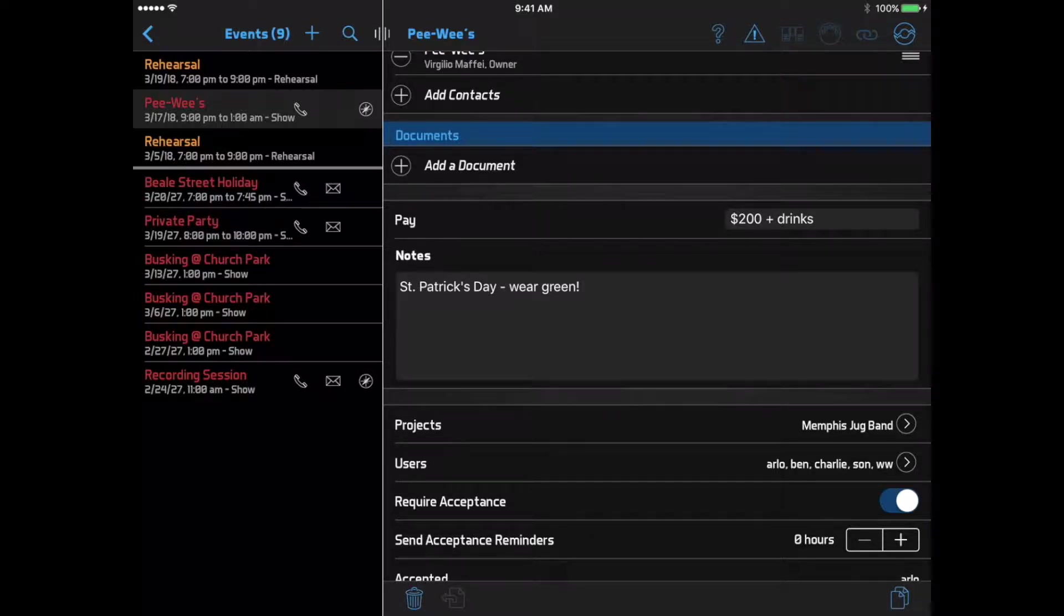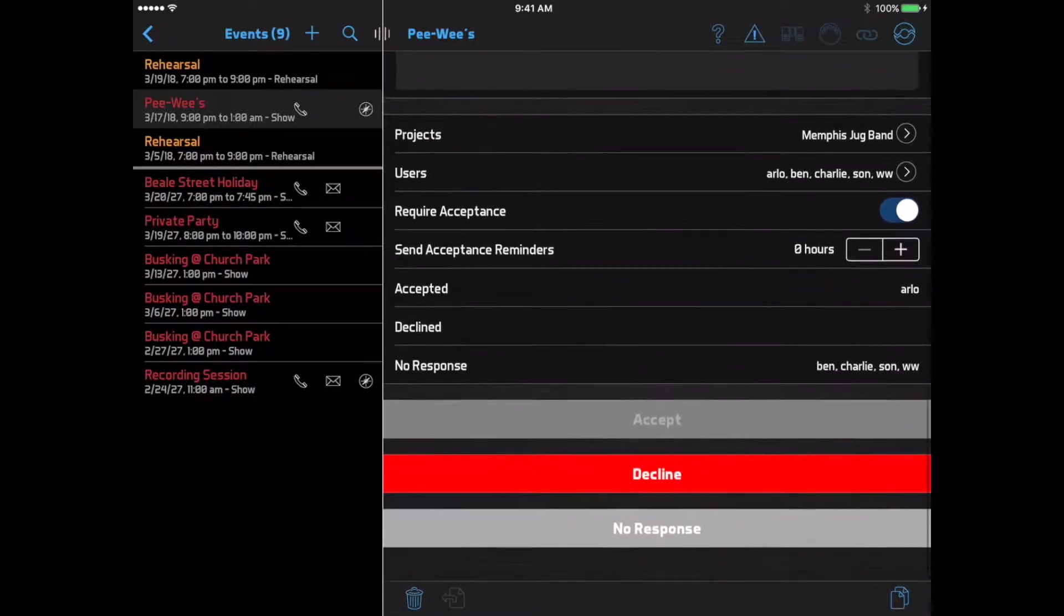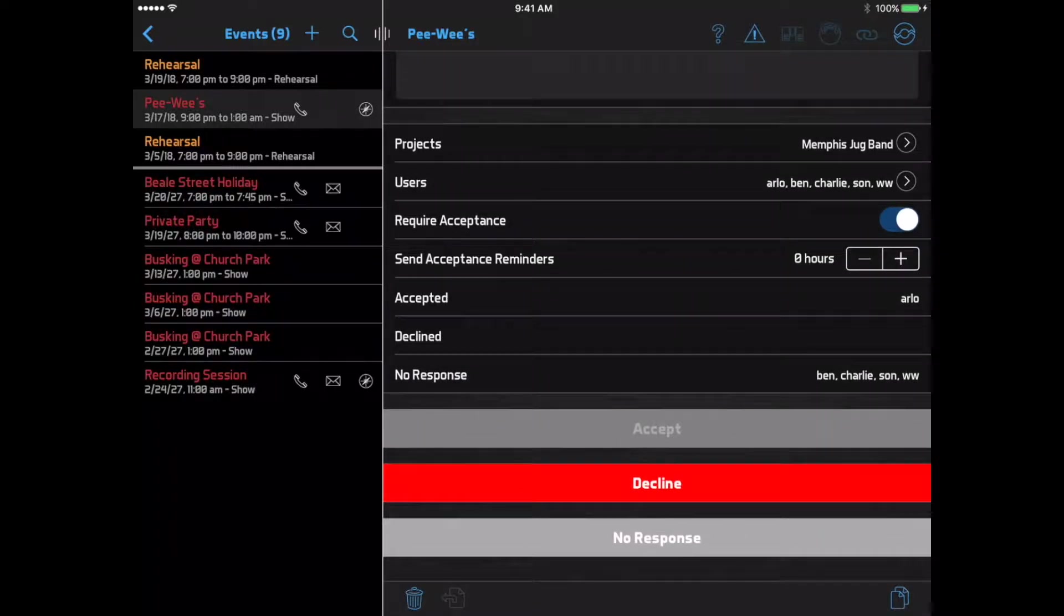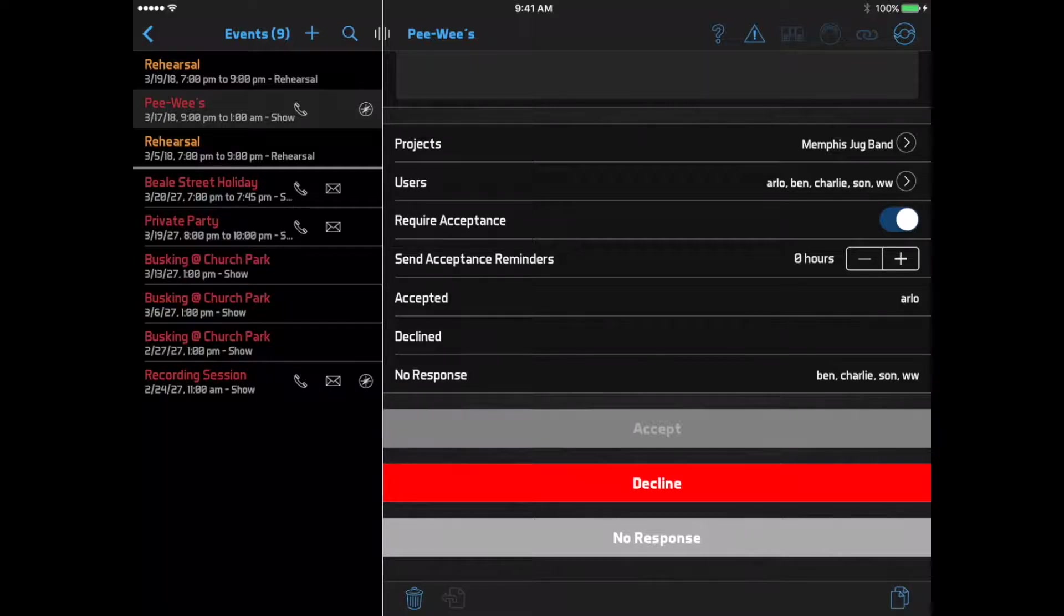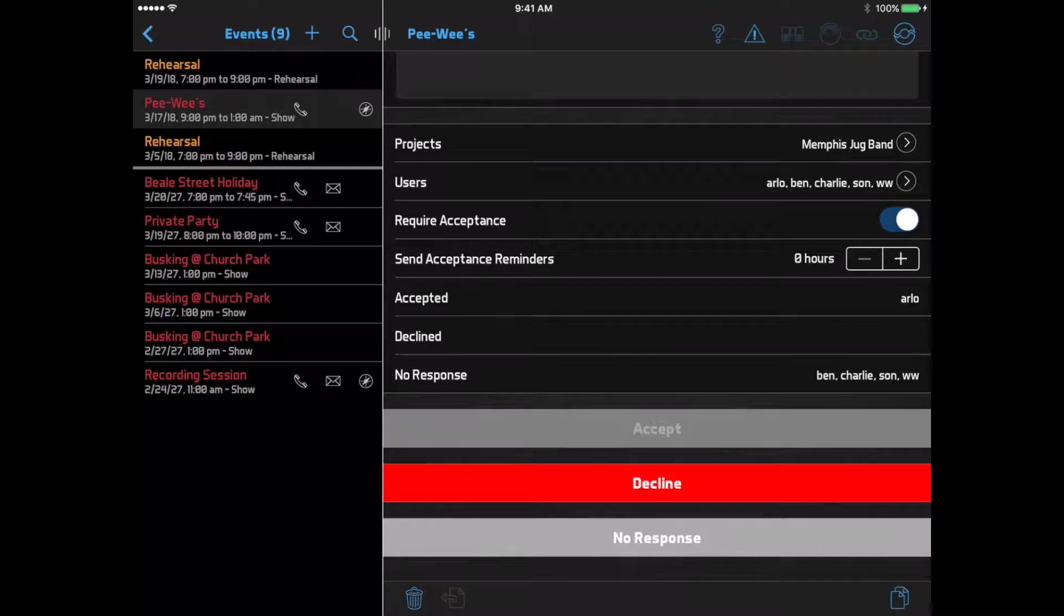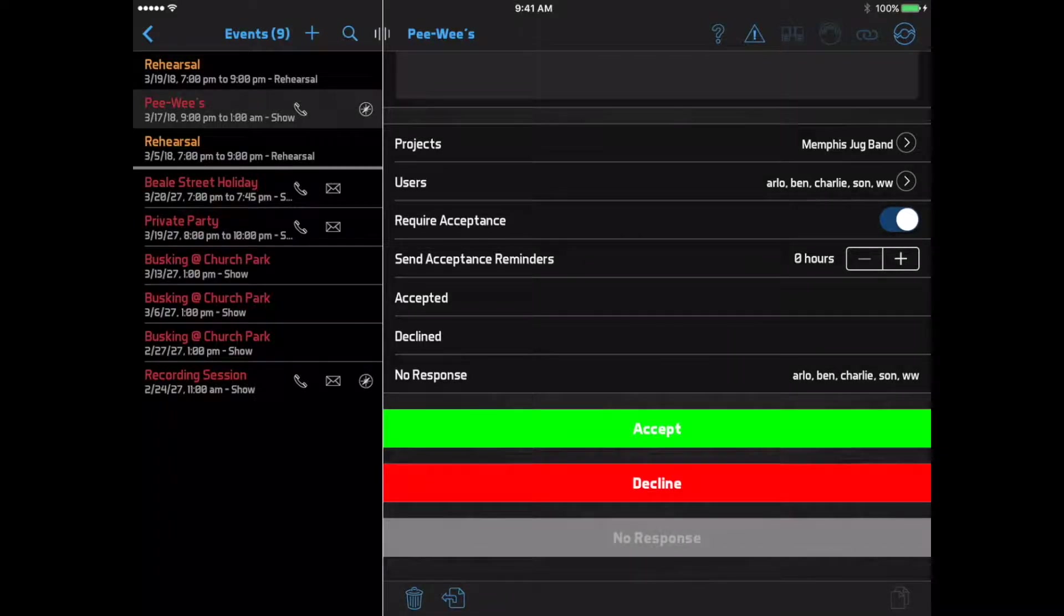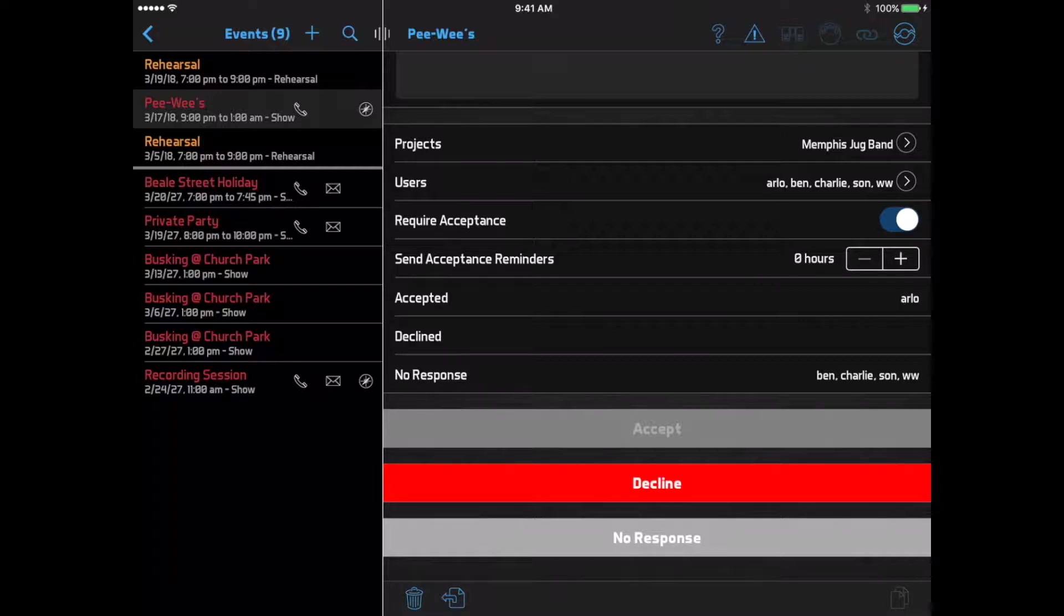If your band leader has requested that you confirm your availability for the event, the Accept and Decline buttons at the bottom of the page will be active. Most likely you already set this by responding to an email or text message notification, but you can view or change your response here if needed. Whenever you select one of these options, Bandhelper will send a notification to your band leader.